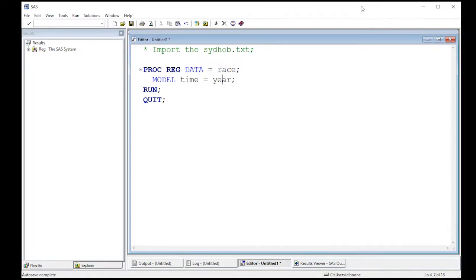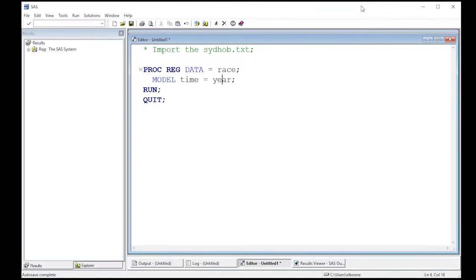Our data set that we've read in is read into a data frame called race and this is the model we've set up. Now what we want to do is actually look at some diagnostics and in order to do the diagnostics on this, we need to be able to get the residuals out of this.